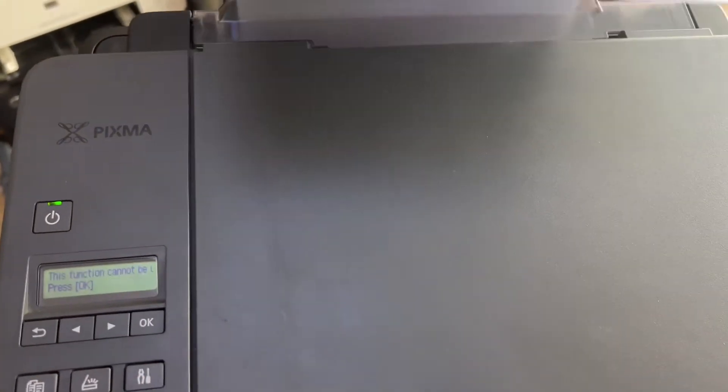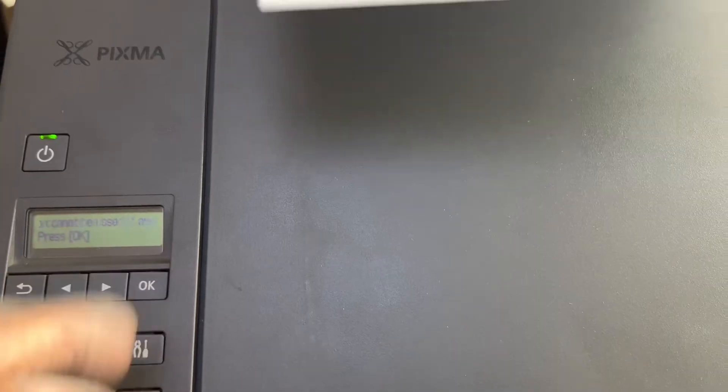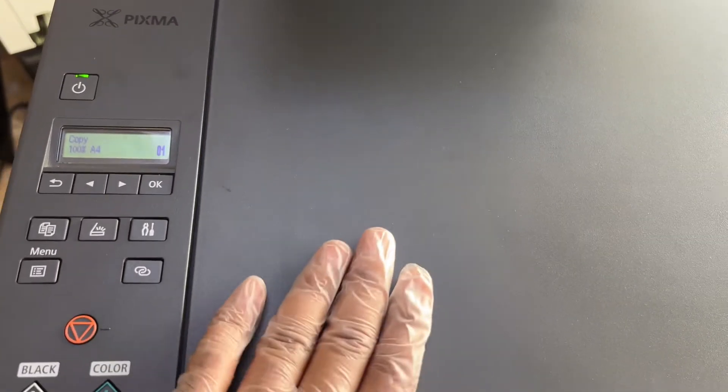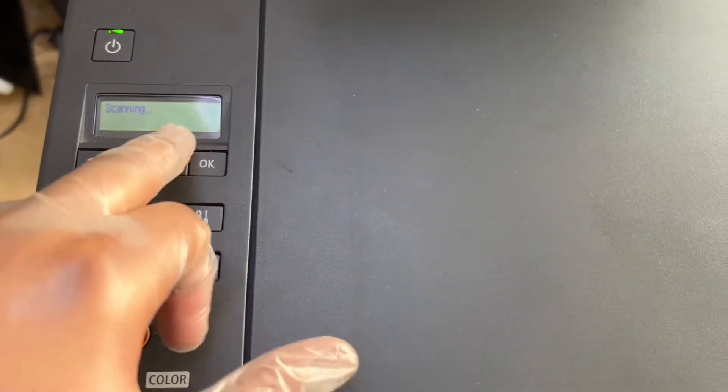Okay guys, the ink flush process is finished. Now I will give a copy command. I'll give a color copy command and it's scanning. Before, when we pressed the copy button, it showed the error message straight away. Now it's copying and there is no error message.